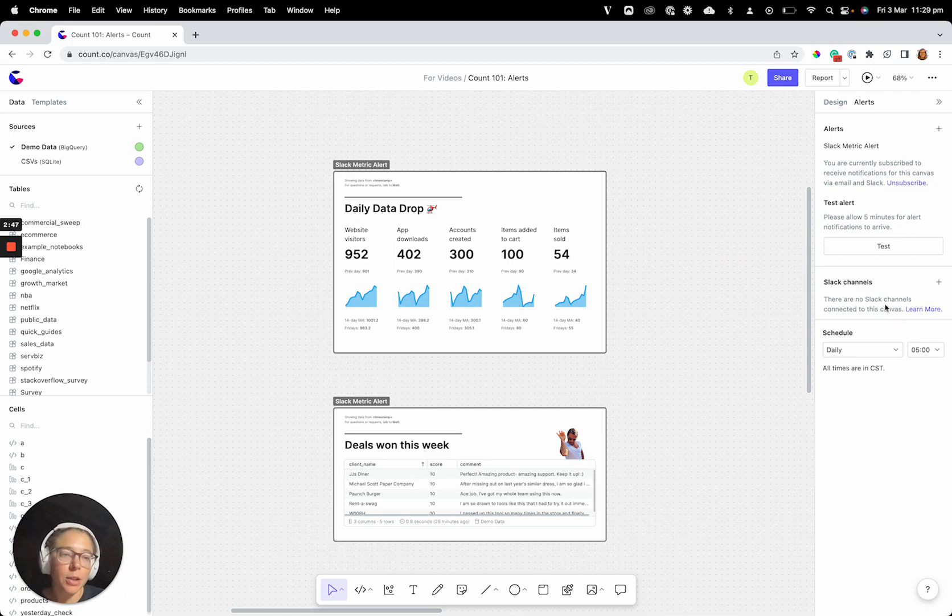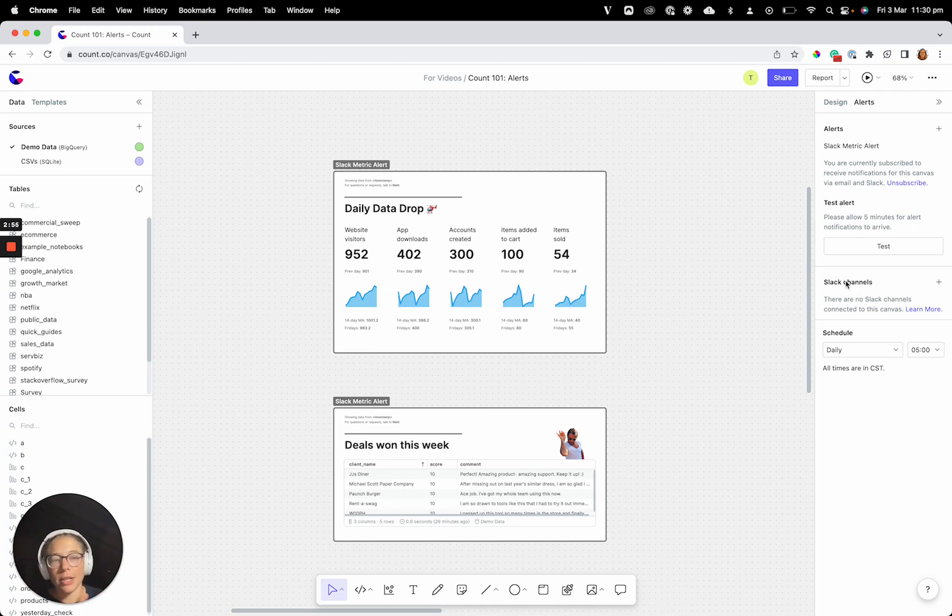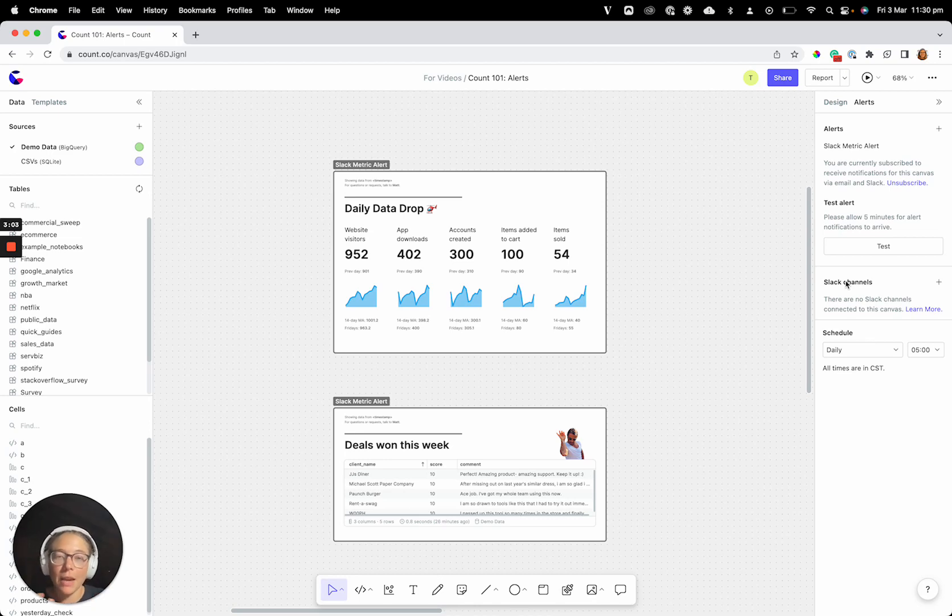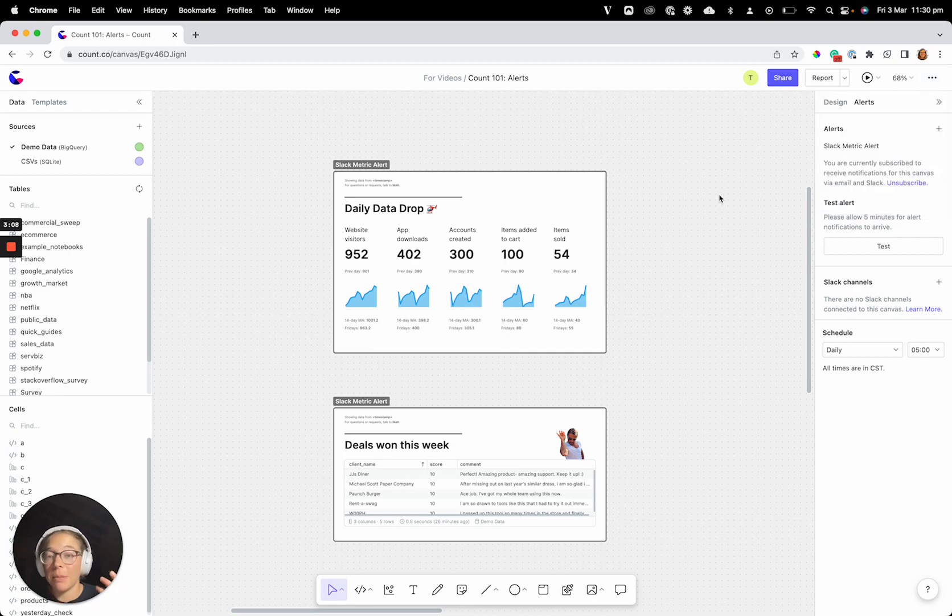And this is why using Slack is a really great way to manage, if you know that this group of people need to see this data, then being able to add it to a Slack channel is a really quick way to make sure that they have that visibility that they need. But otherwise, if you have a team that's working in a canvas a lot, you can make sure you guys are all subscribed to the canvas, and you'll get the emails as well.